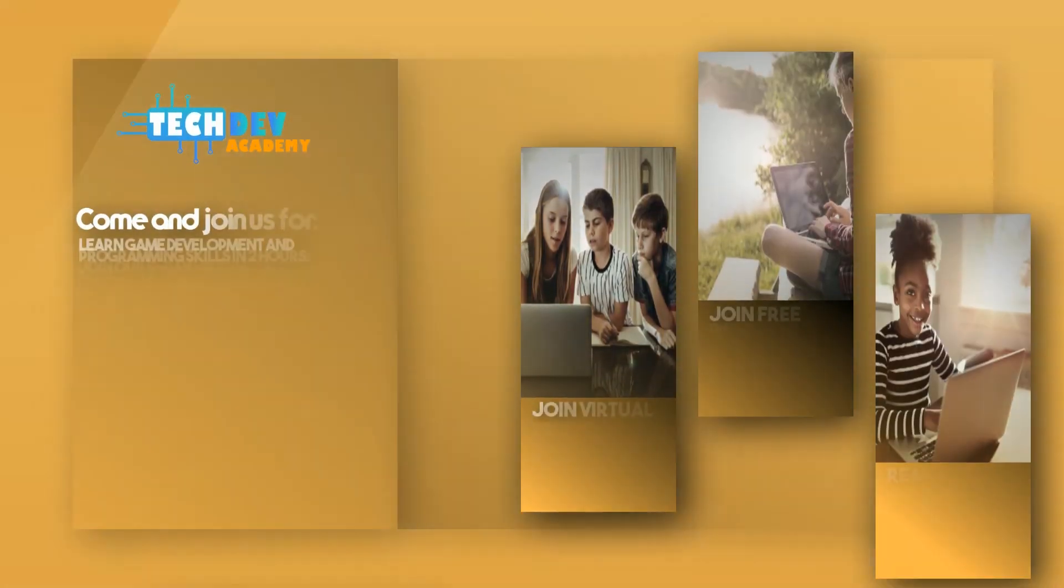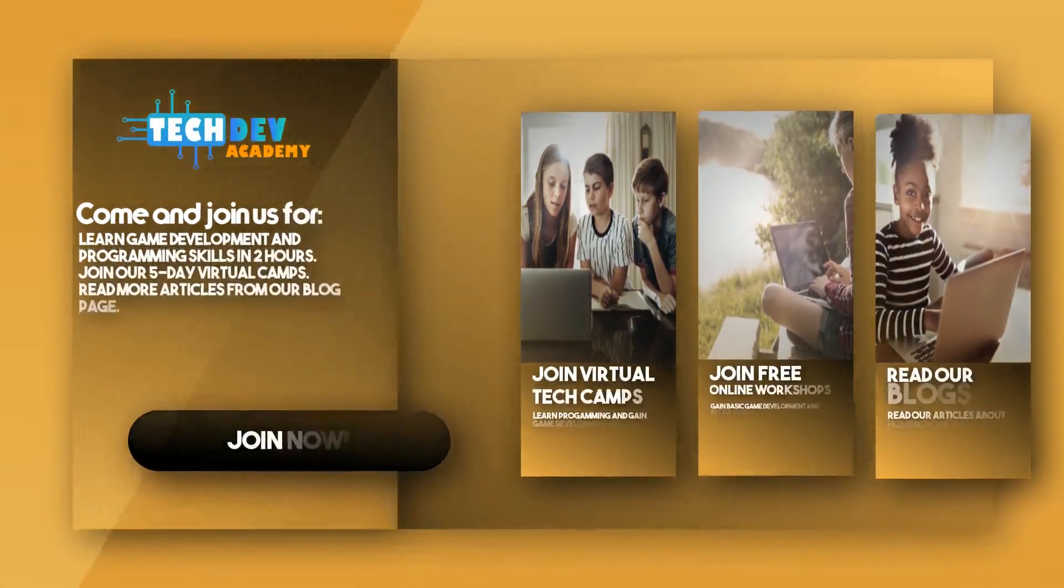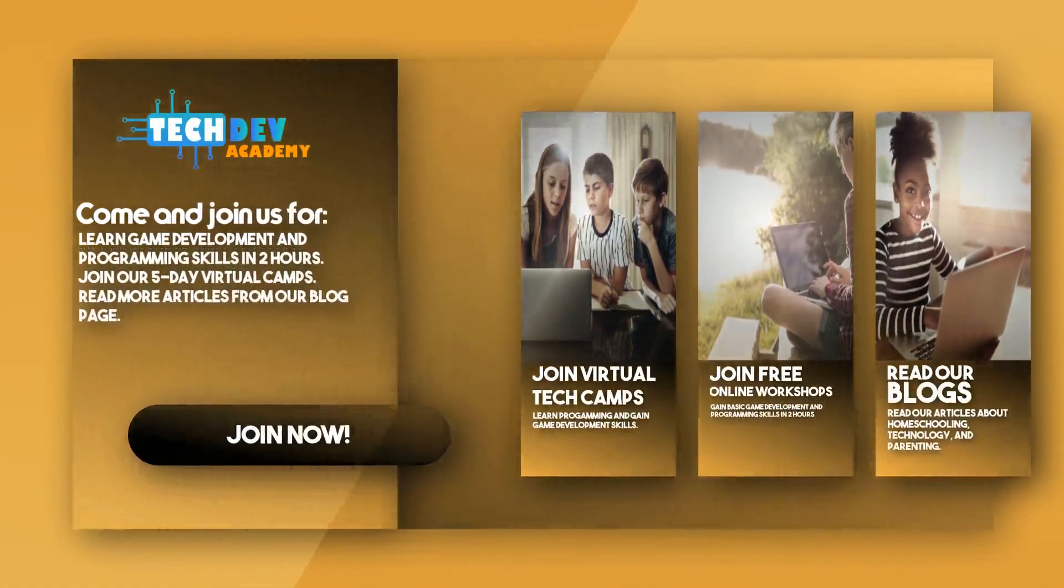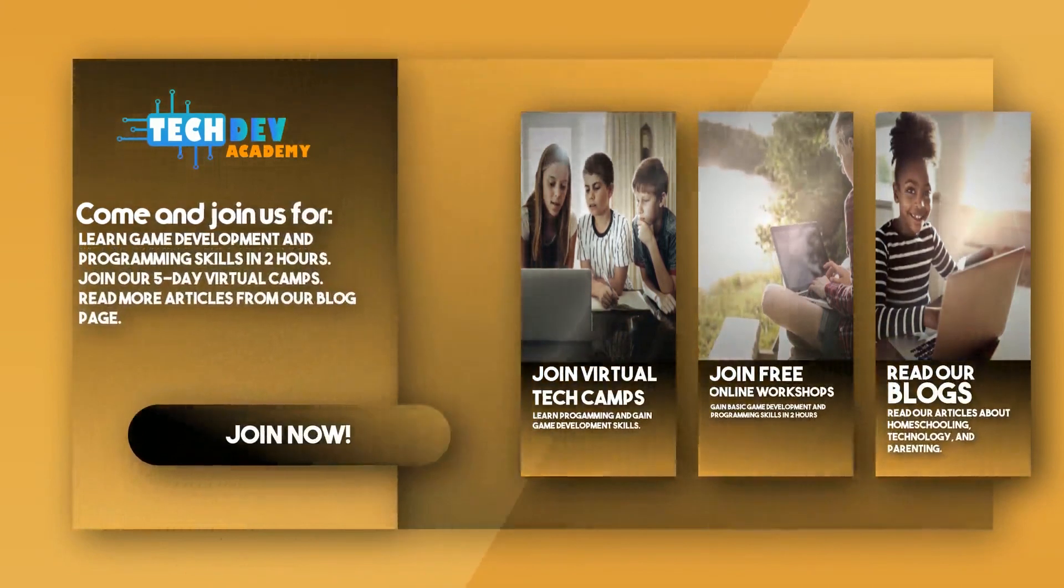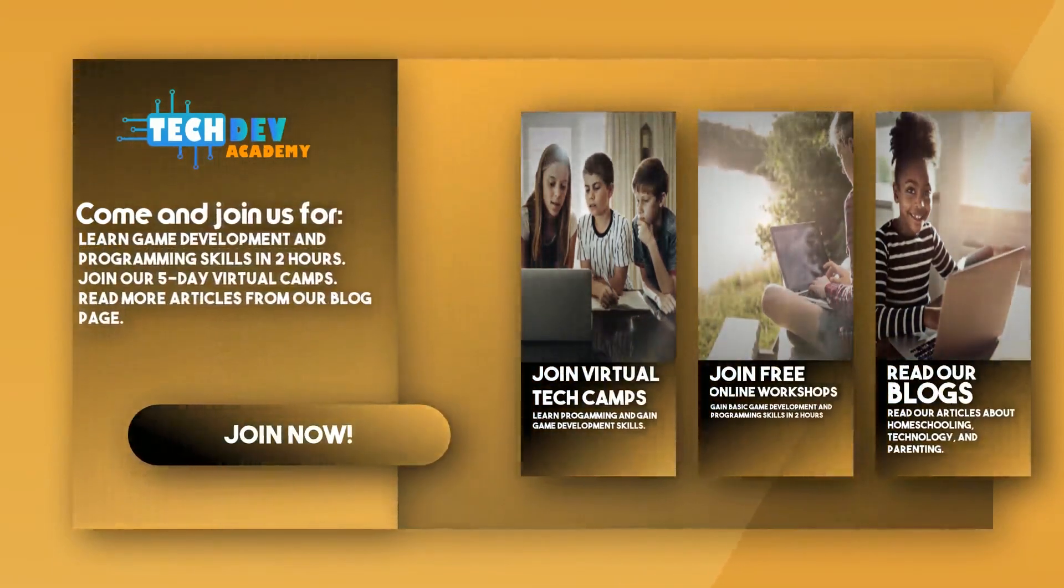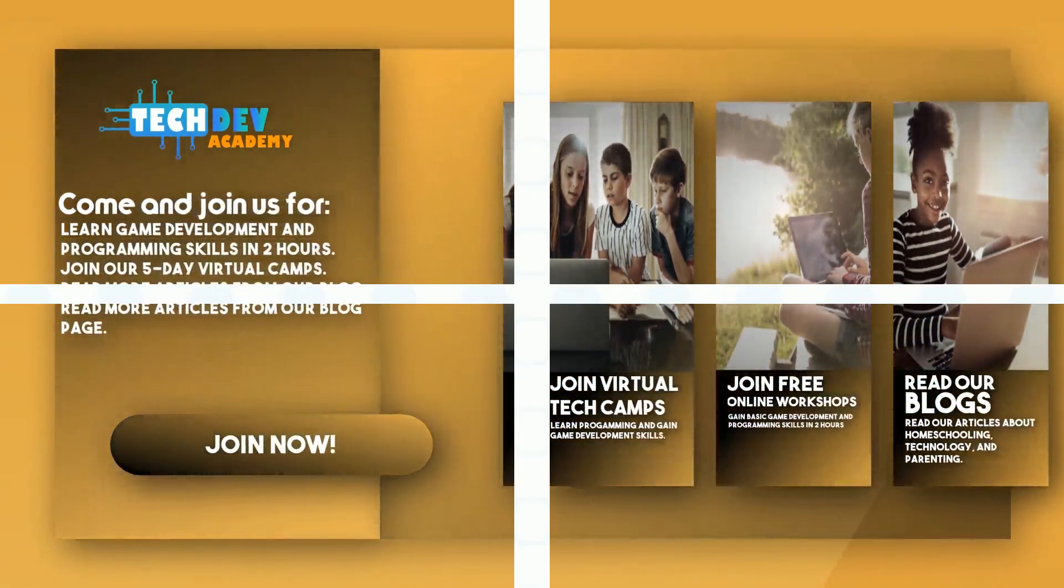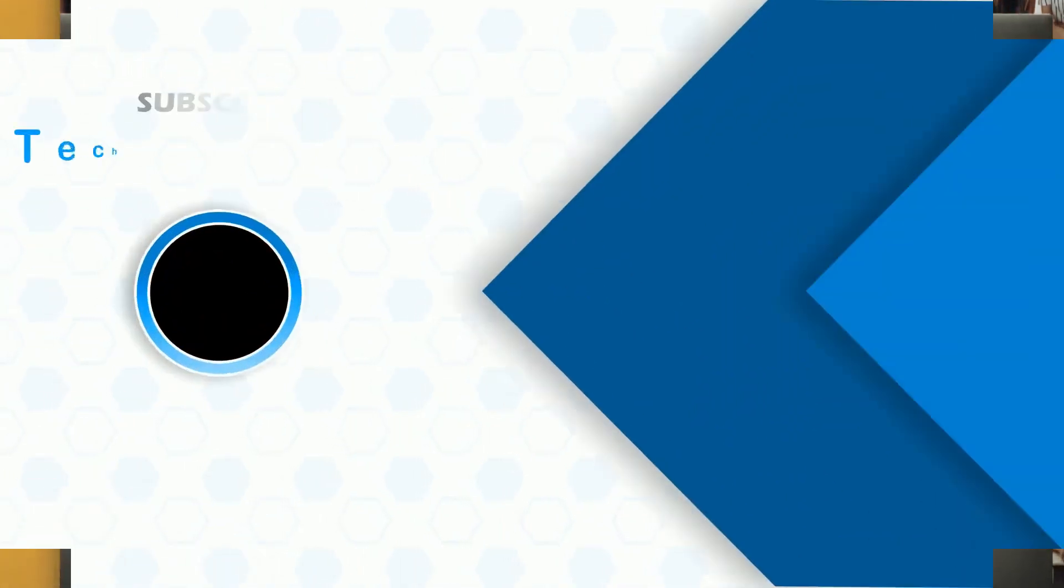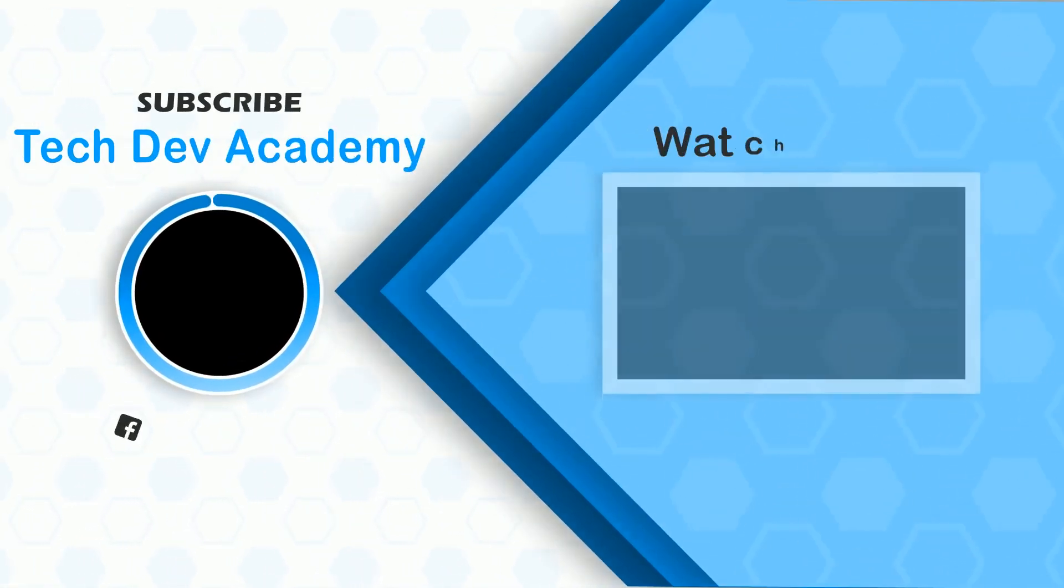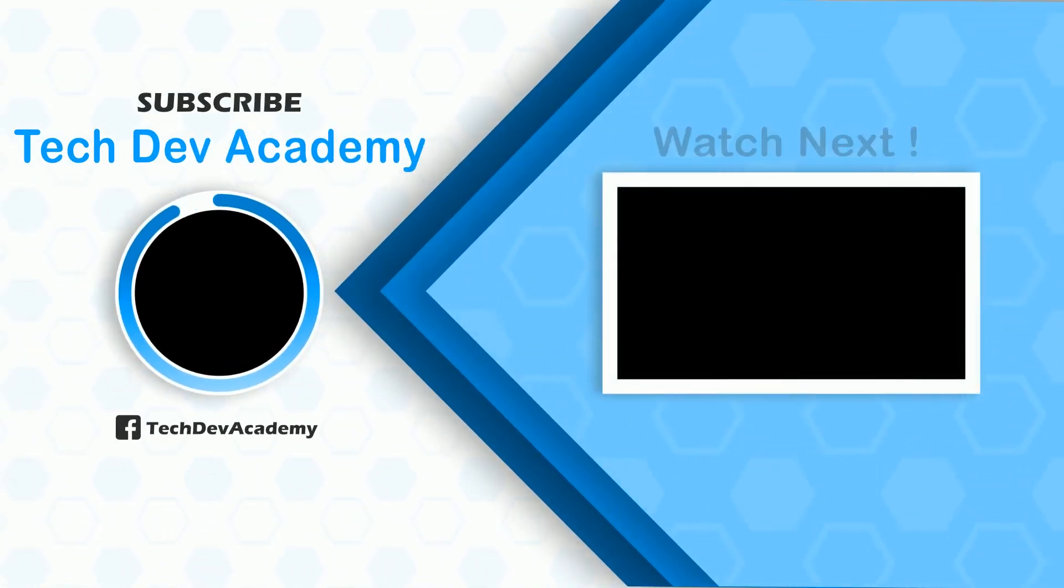Be sure to join Tech Dev Academy's workshops and camps and also read some great articles on their blog page. We'll see you next time.